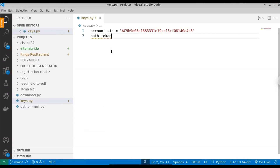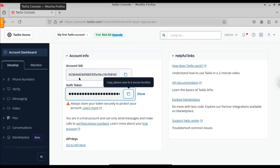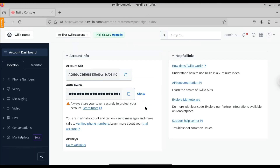Below that, we have the Auth Token. Copy this token as well. Set auth_token equal to the pasted token. With these two values — Account SID and Auth Token — we can log in to Twilio and use the API. Next, we need to have a Twilio mobile number, so let's create a third variable: twilio_number.